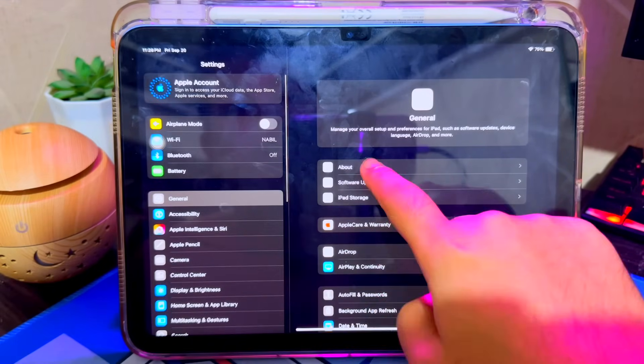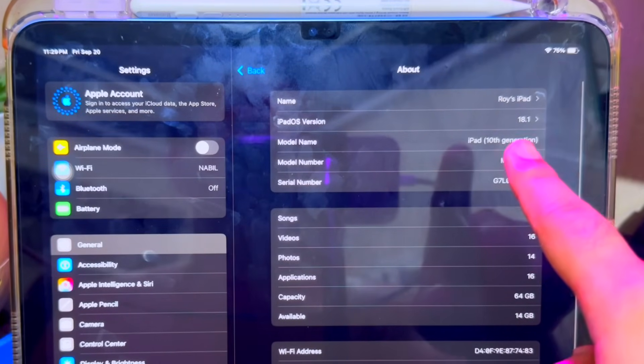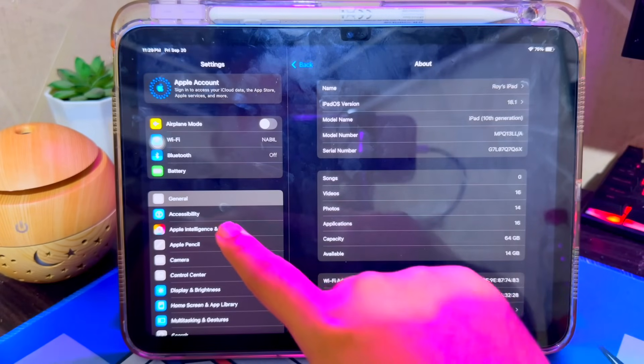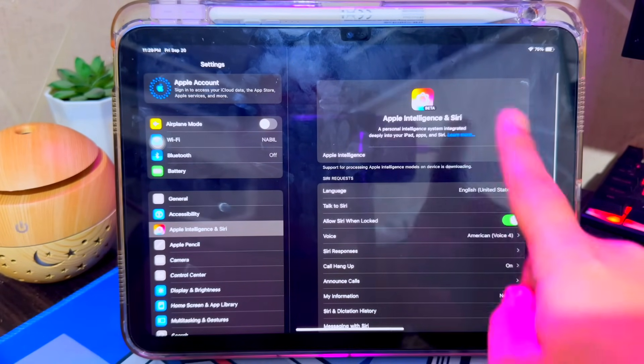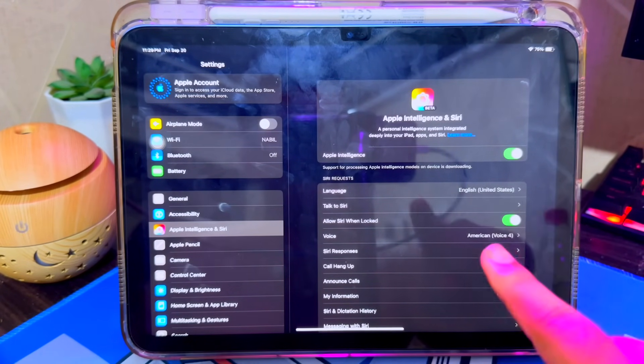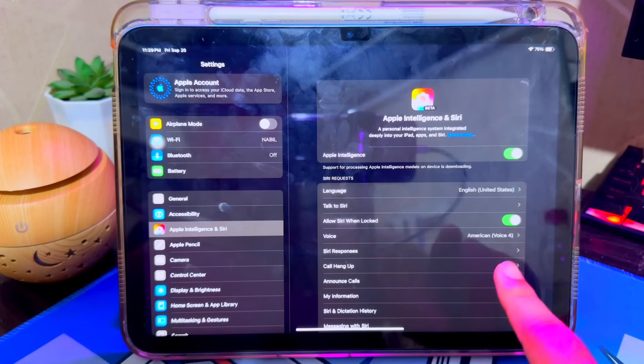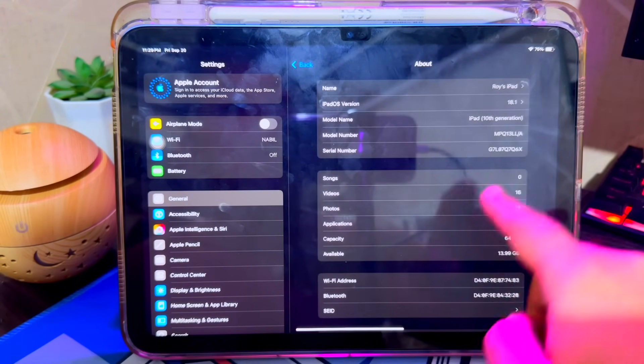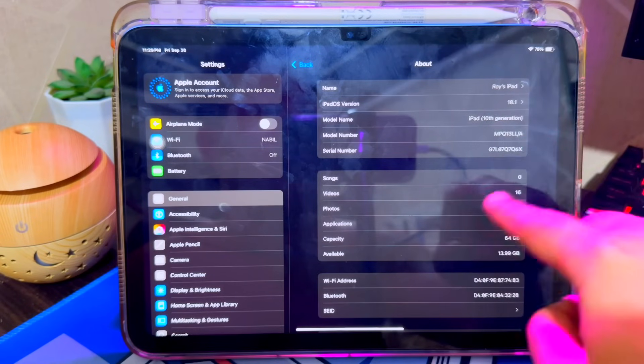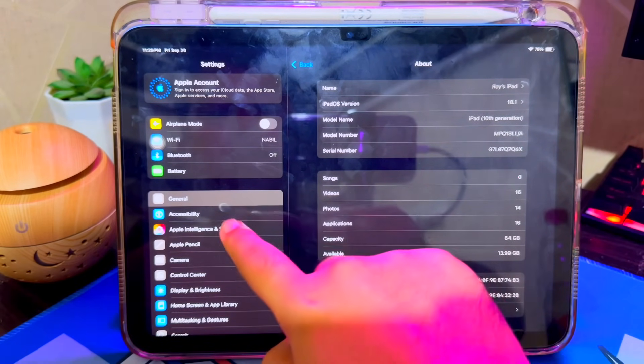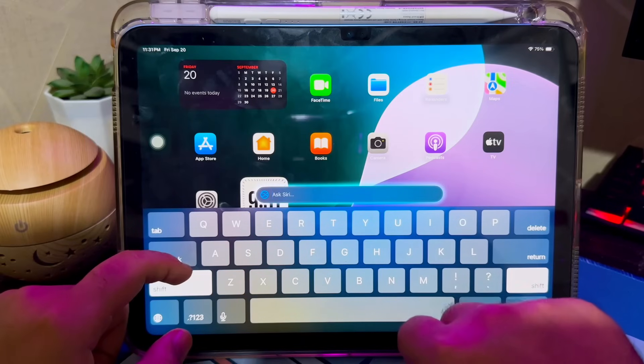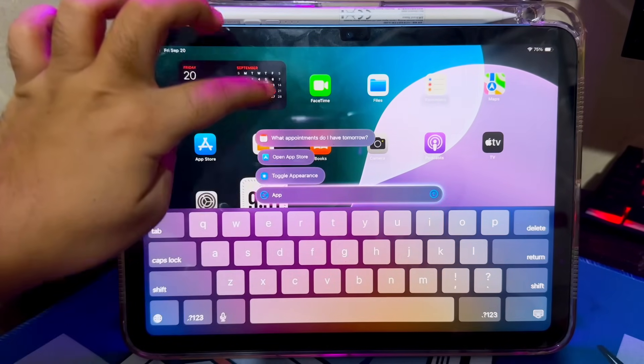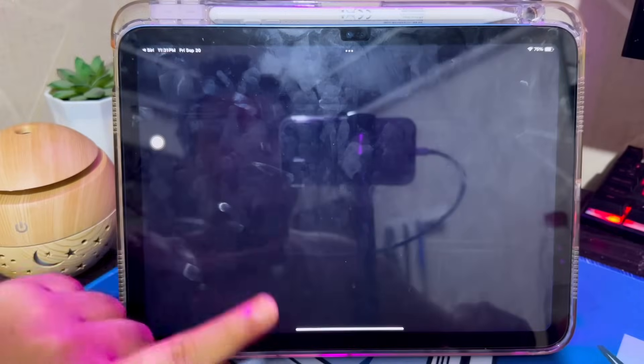As you can see, I successfully installed Apple Intelligence on the iPad 10th generation. Even though this iPad is an old iPad, I can get Apple Intelligence features on it. Apple Intelligence works perfectly, like on the latest iPhone and iPad devices. Please follow the tricks in this video carefully if you want to get this feature on your old iPhone or iPad. Please check this out!